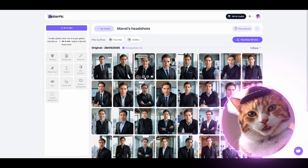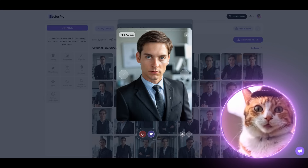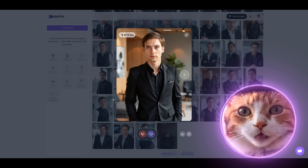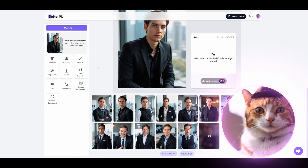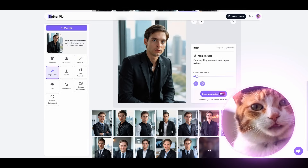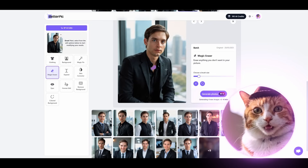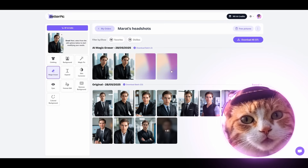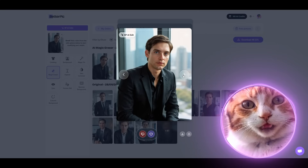What I also really like is that you can change clothing, background, and there are some edits available right here. For this, just press the BP Edit button. Let's choose an image — for example, this one. Here we can change clothing and background. There's also a so-called magic fix. For example, let's use the eraser to delete this chain. Press generate photos. We got two images, and that looks great — everything is all right, and we deleted the chain.